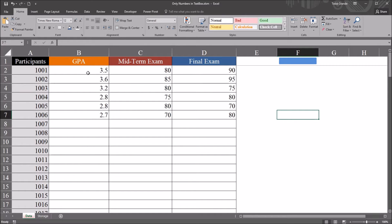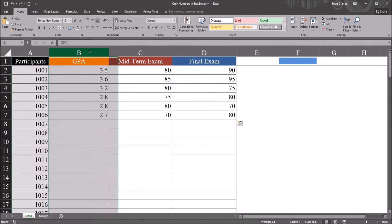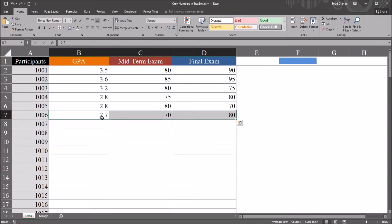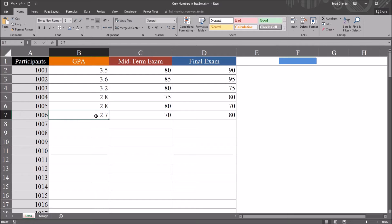I have here in this Excel workbook fictitious data, and of interest are just these three variables: GPA, midterm exam, and final exam. Let's assume that you want to add data to this worksheet using a user form, and you want to add these three values. In this user form, you want to make sure that if a non-numeric entry is entered into a text box control, the user is notified and that text box control is highlighted, so the user can go back and put in a numeric entry and try again.